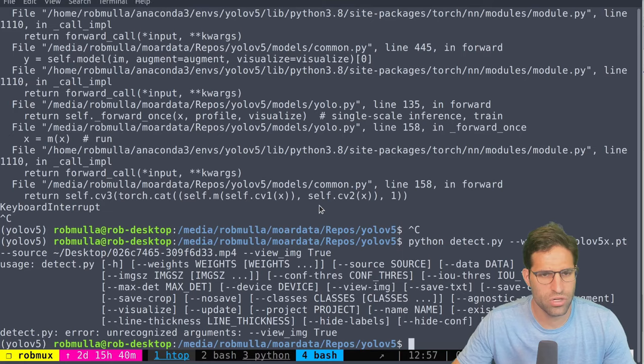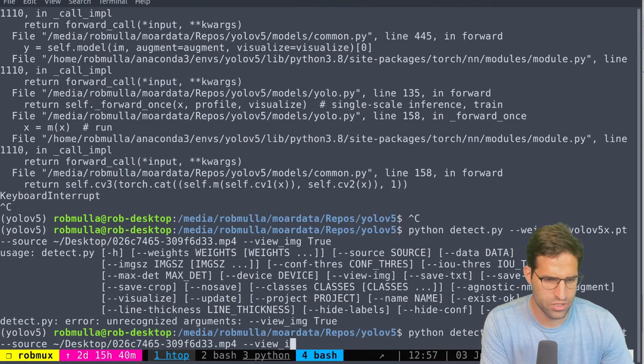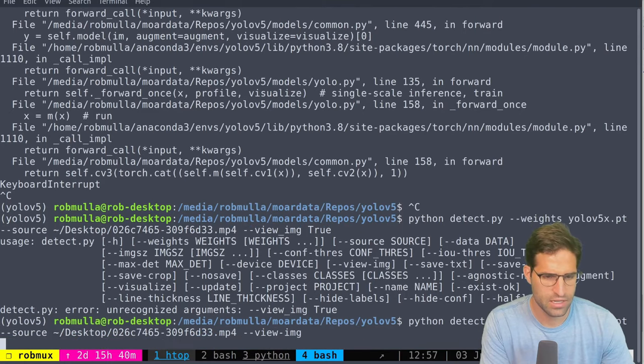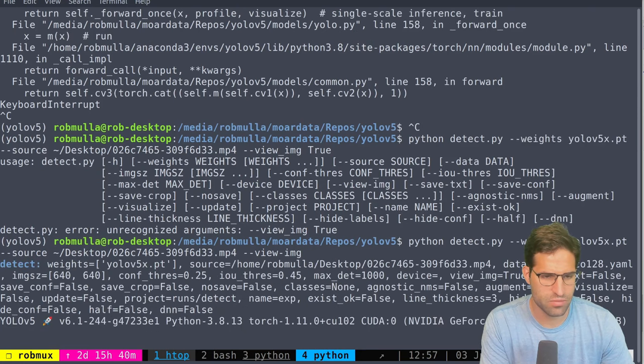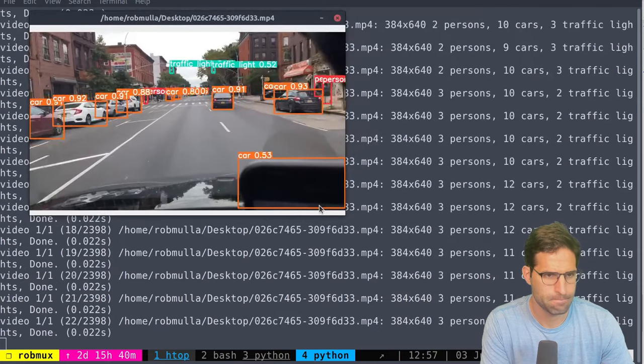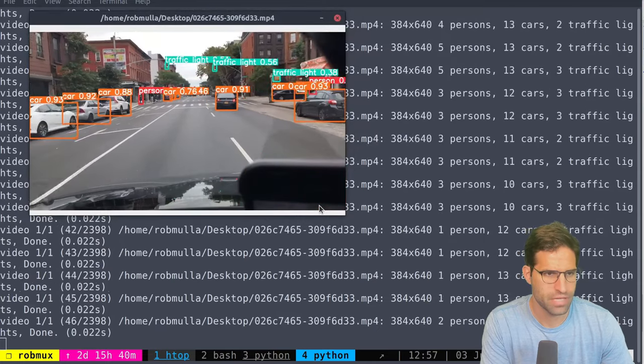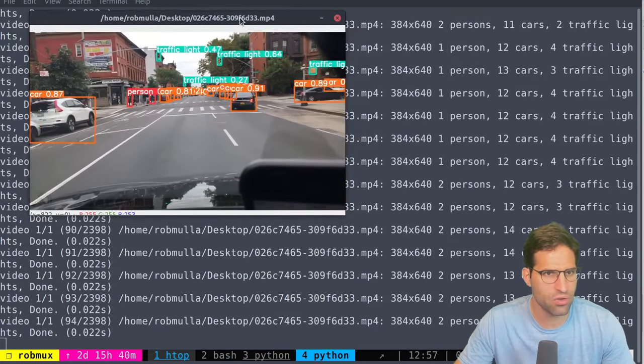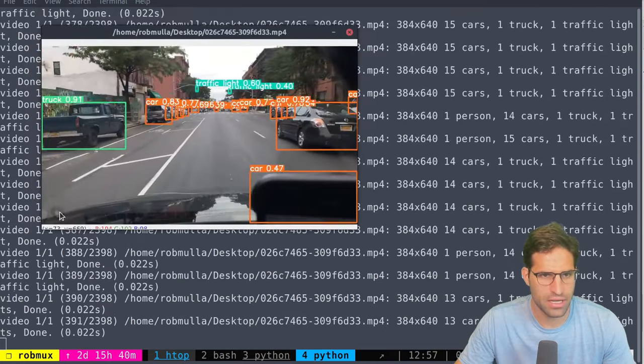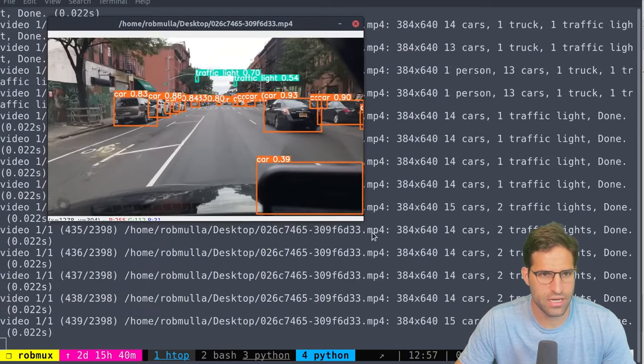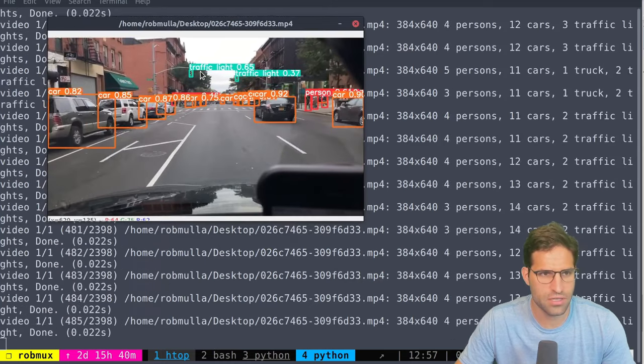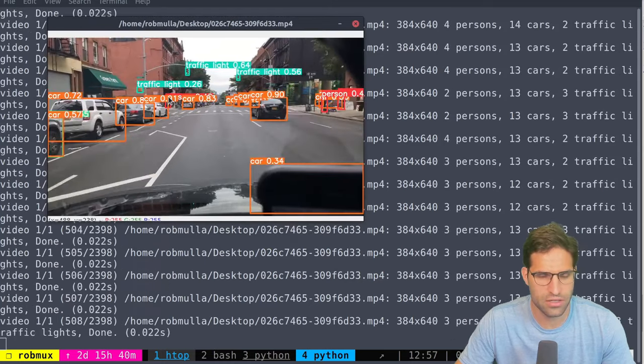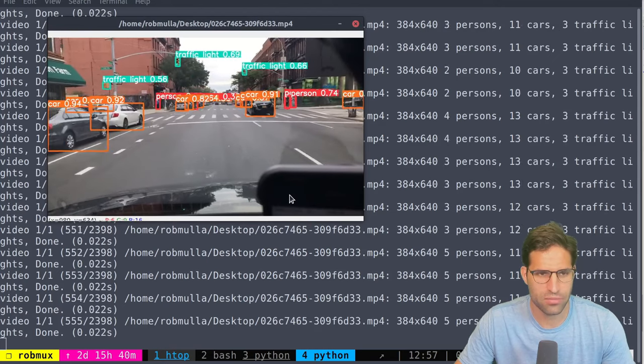So it looks like we can provide it view image like this in order to actually view the images as it's processing. Yeah there we go. It's a little bit slower but it is working. We see that it's detecting all these different cars and objects even detecting the traffic light which is really impressive.